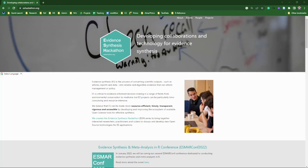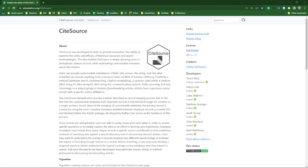CiteSource is in its final stages of development and testing. We're looking forward to launching version 1.0 here soon, which will include a fully functional Shiny app as well.